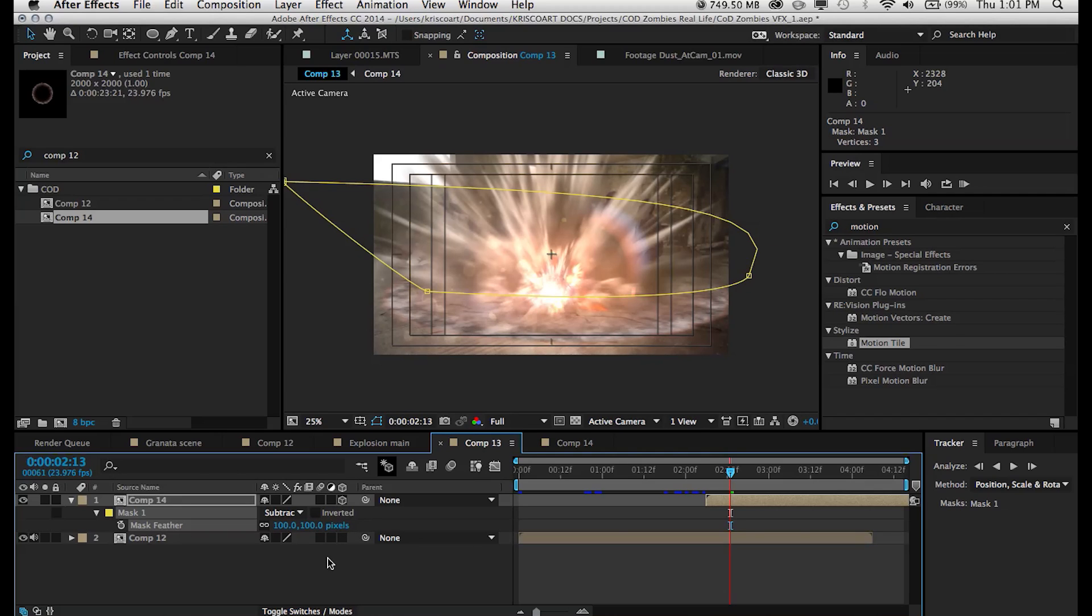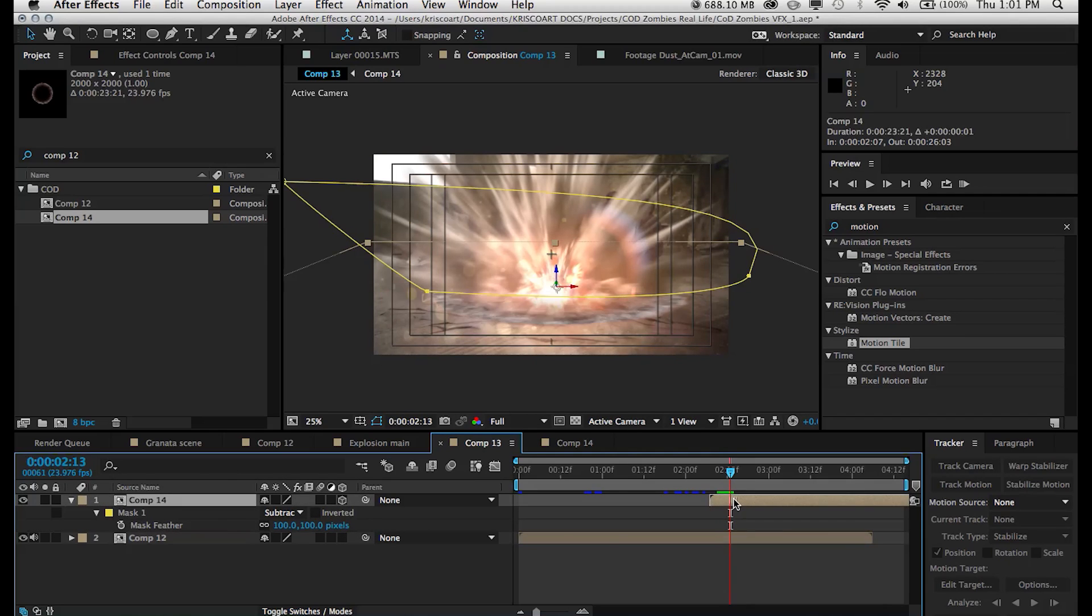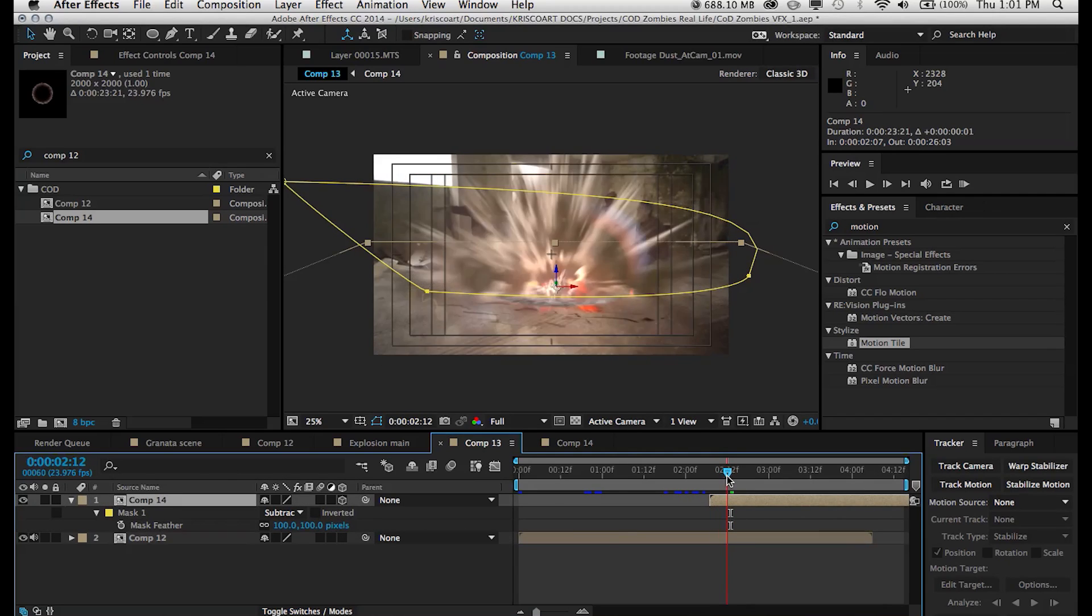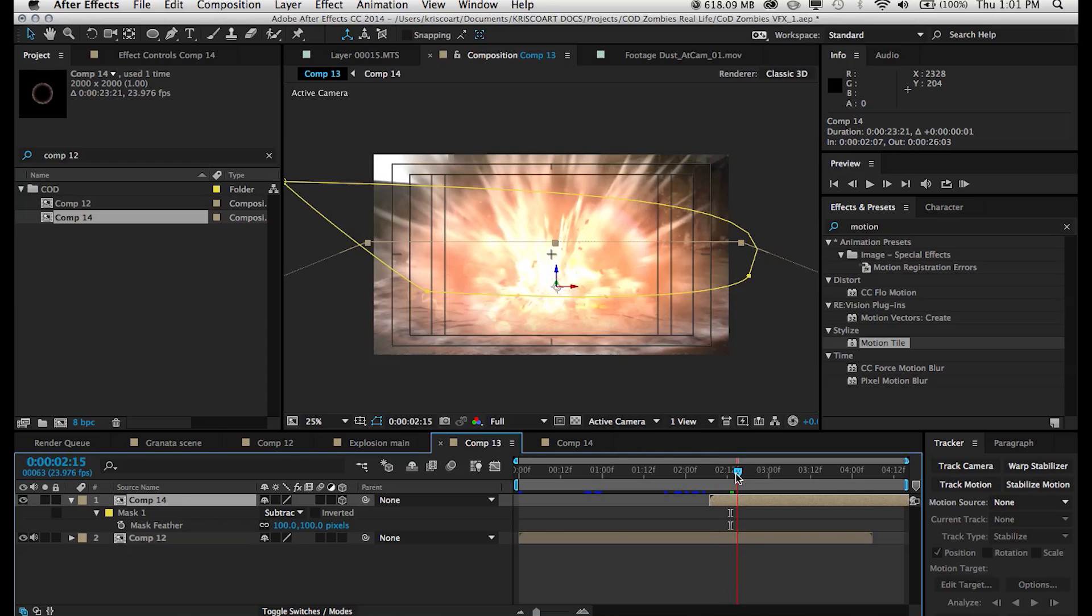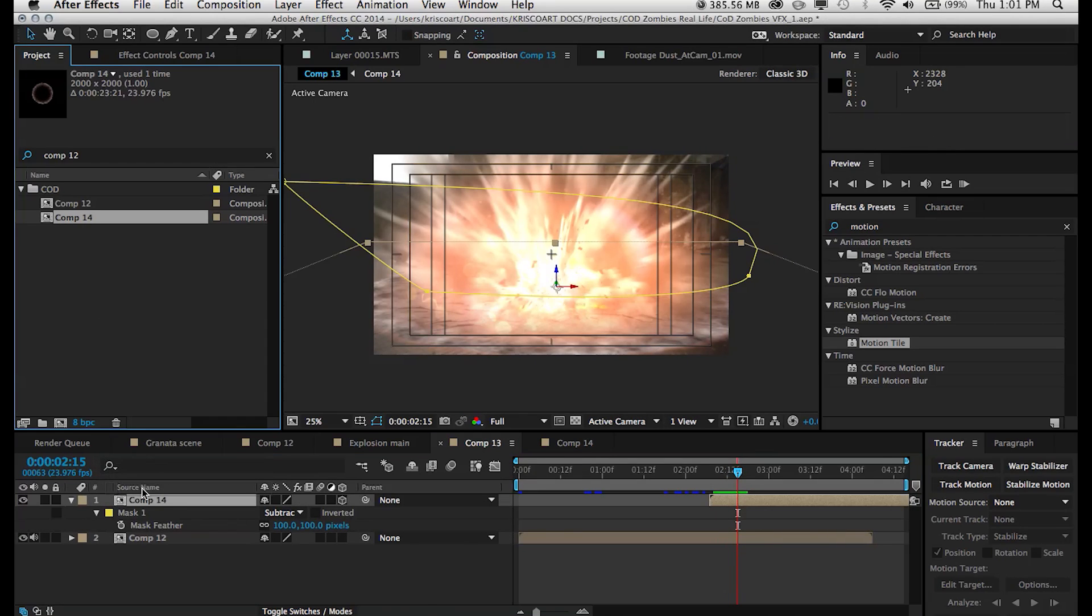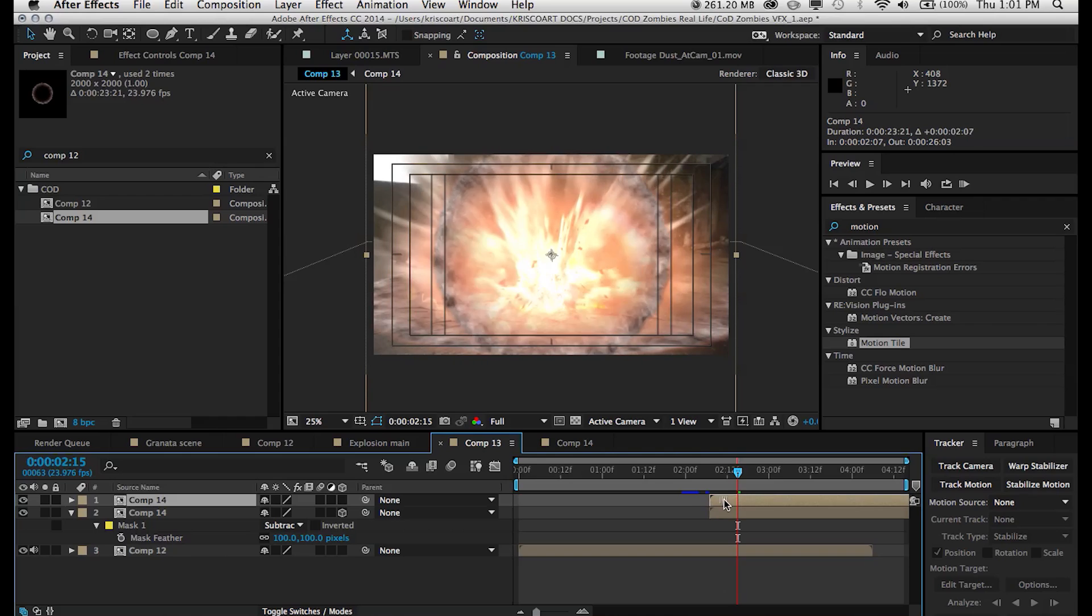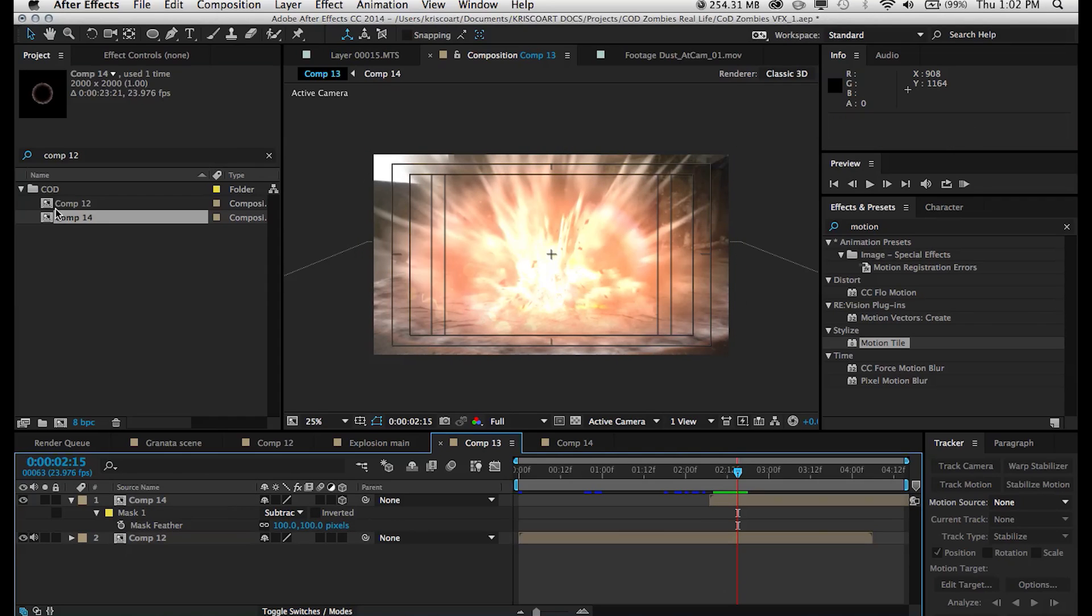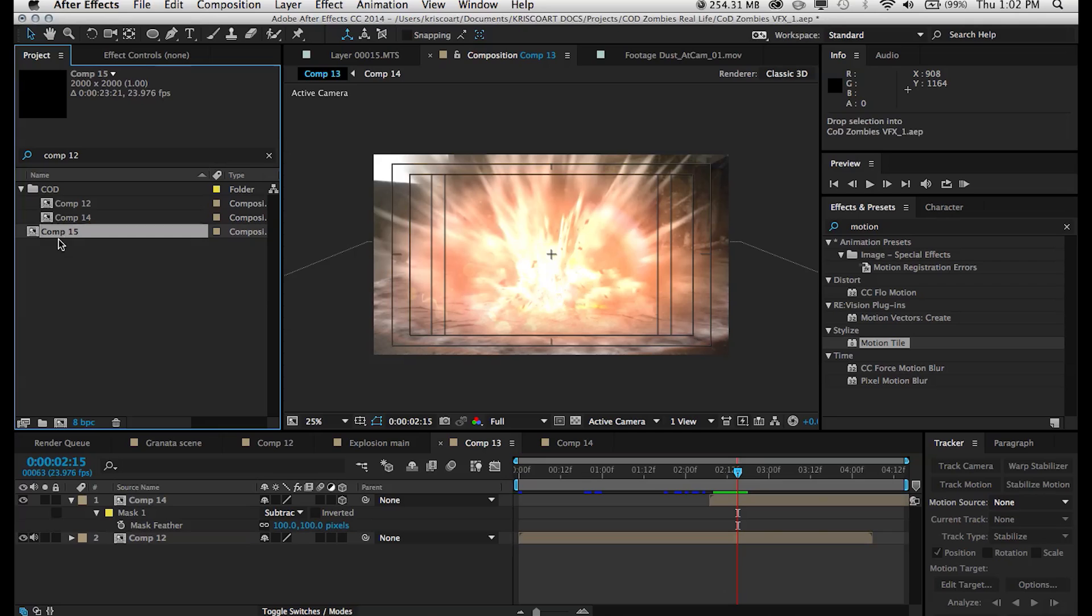And at this point, you could be done. You could set this to screen, mess around with the opacity, and you have sort of this smoky, dusty shockwave that definitely adds a lot to the impact of your explosion if you decide to make it subtle enough and not too obvious.